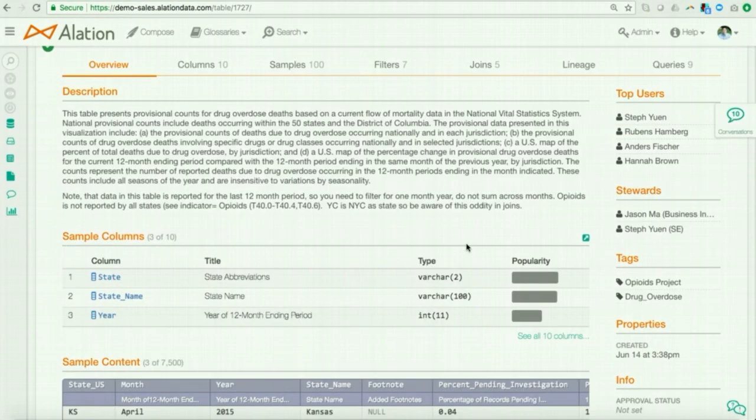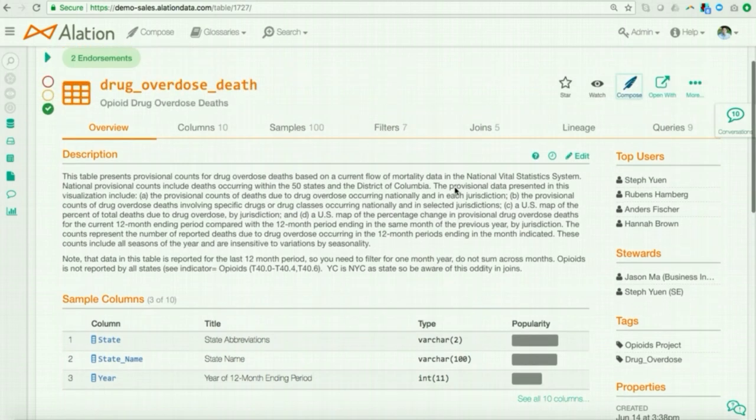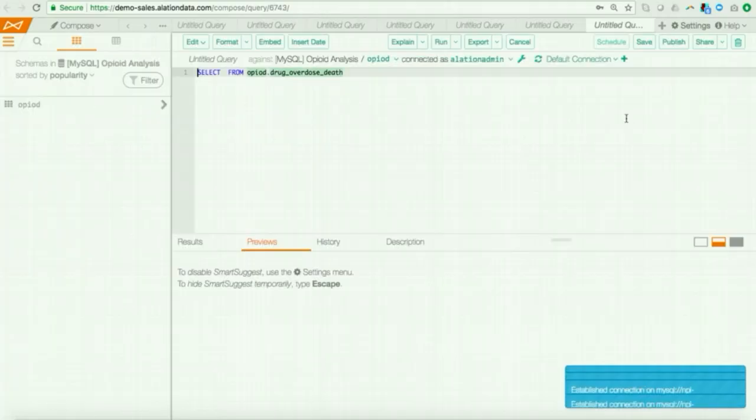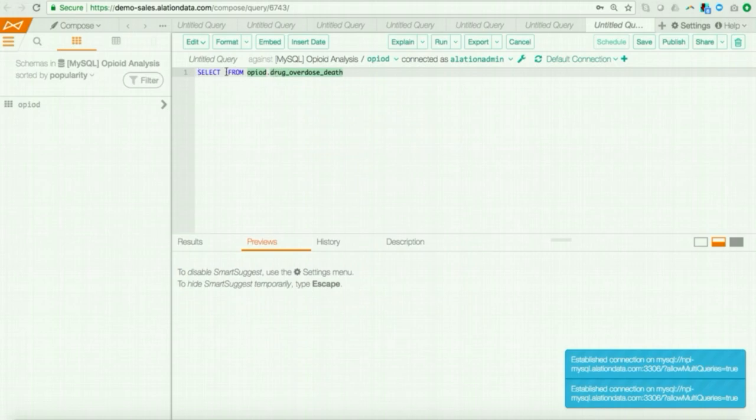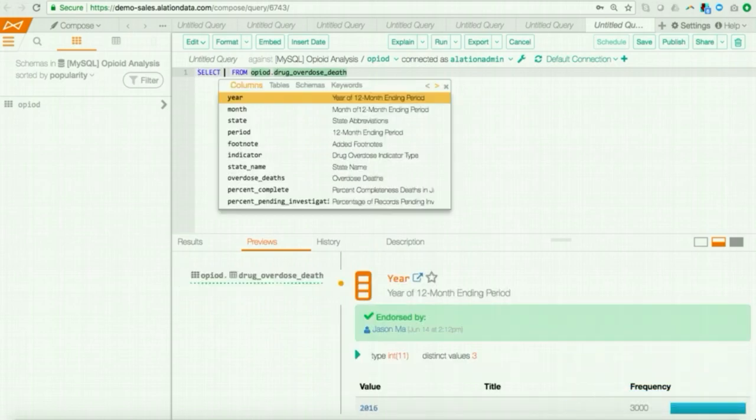All right. So, for our more advanced users, Alation provides the ability to pull the information yourself through our SQL editor called Compose. The powerful thing about Compose is that in real time, it feeds you metadata and context as you work. So, as someone is writing his or her query, you get smart suggestions of what fields are recommended based on usage patterns from other people within the organization.